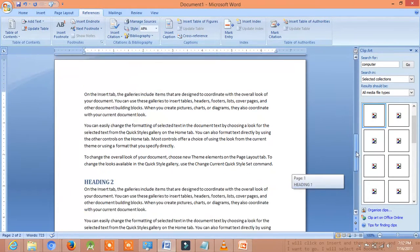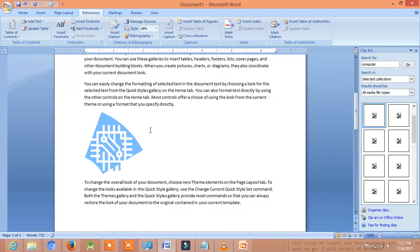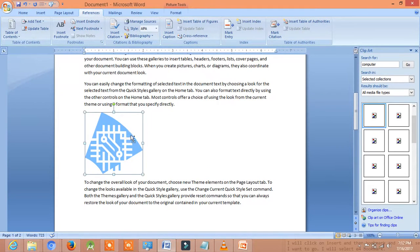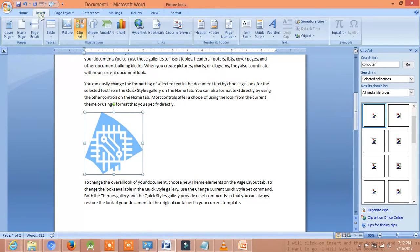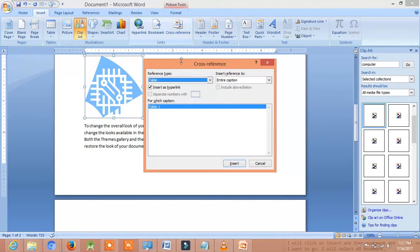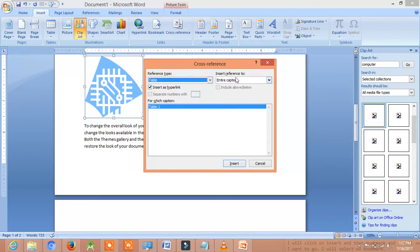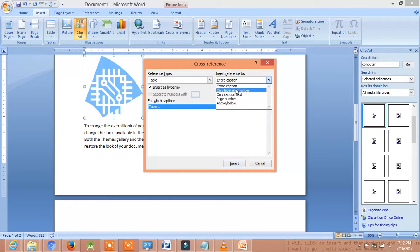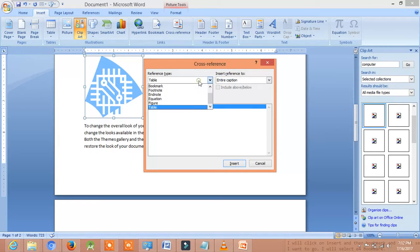Now friends, we will go to the picture and we will select the picture. Now friends, we will again go to the Reference tab and we will go to the Cross Reference. We will select the reference type and we will select the entire caption because we have inserted the caption. We can choose any reference type.